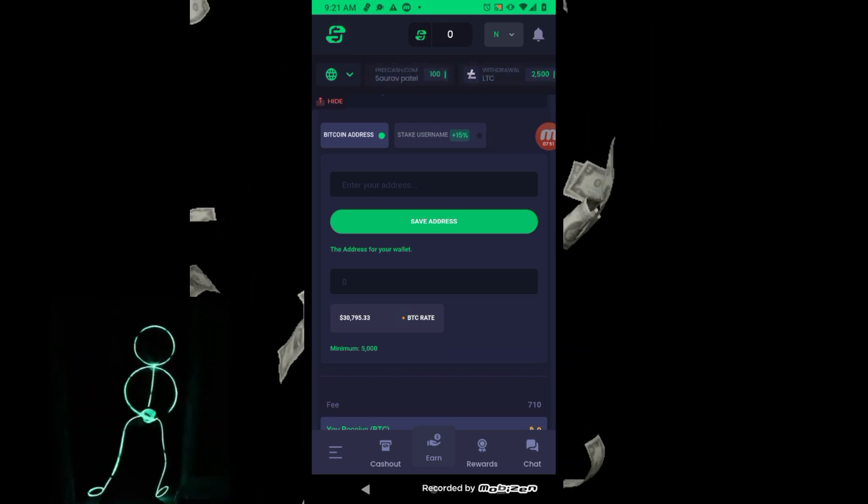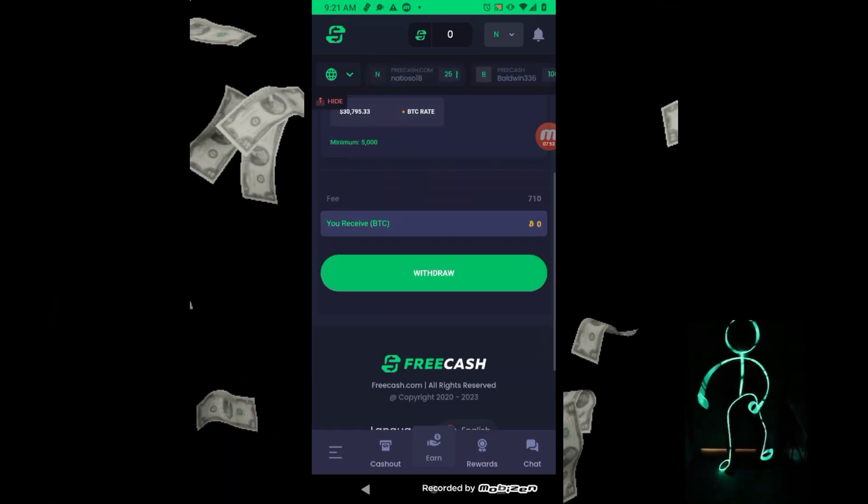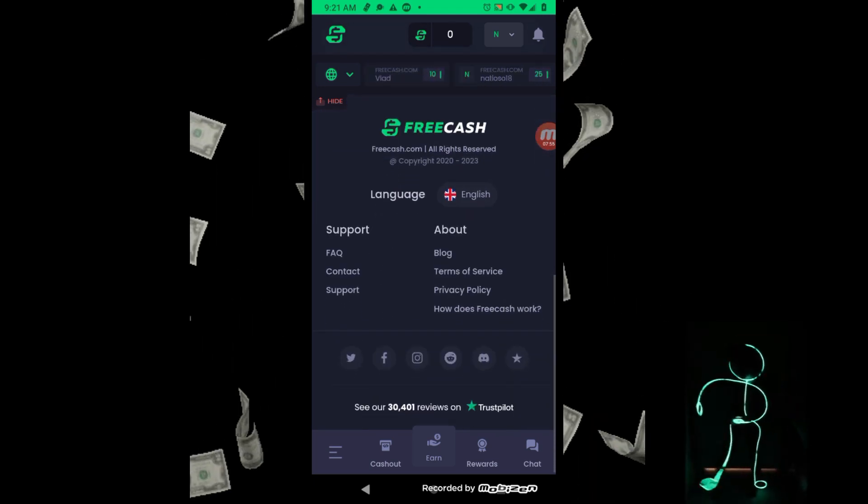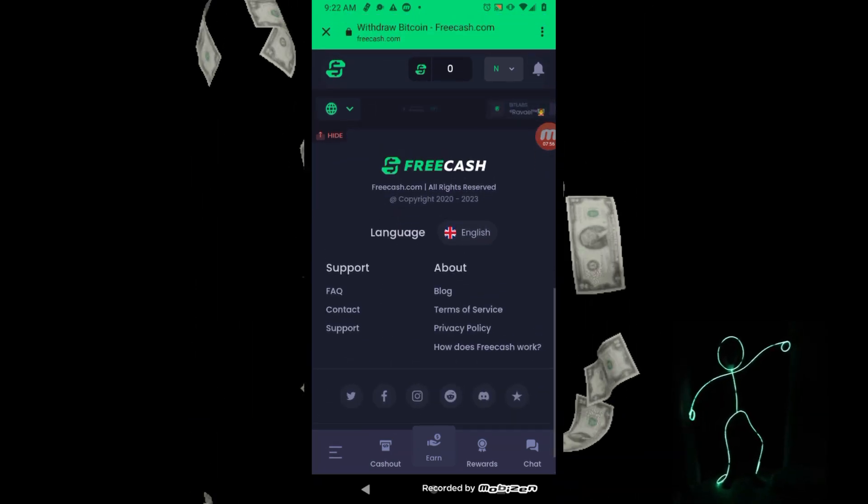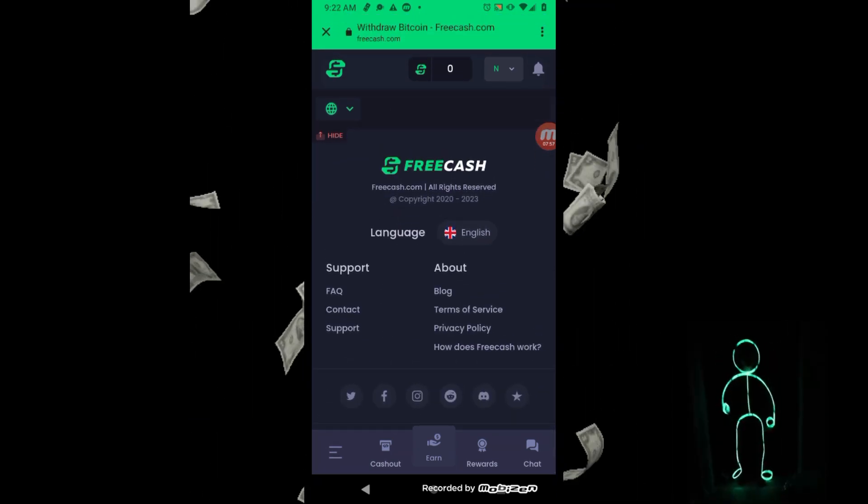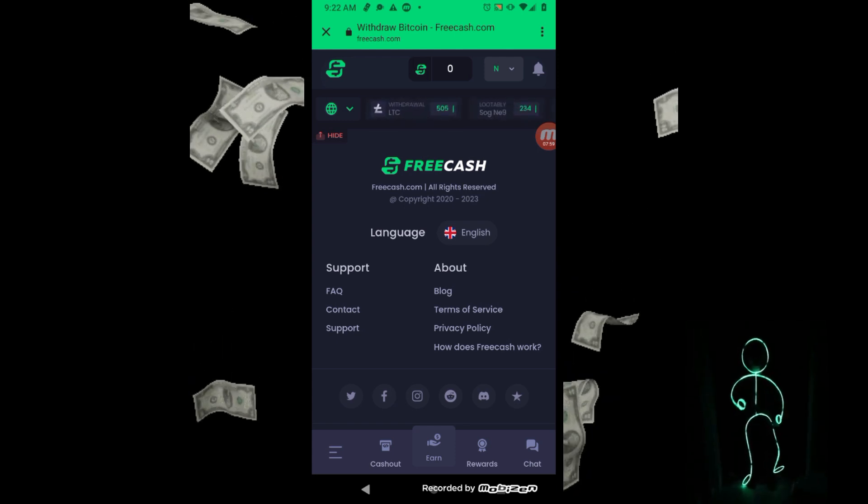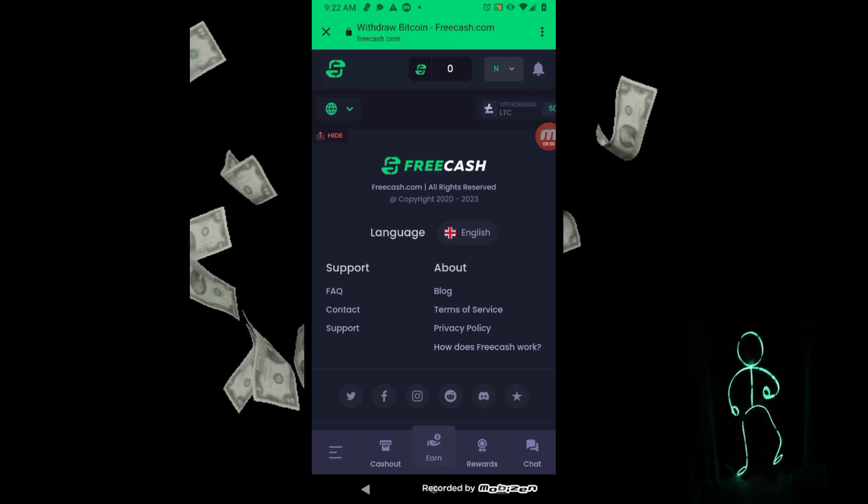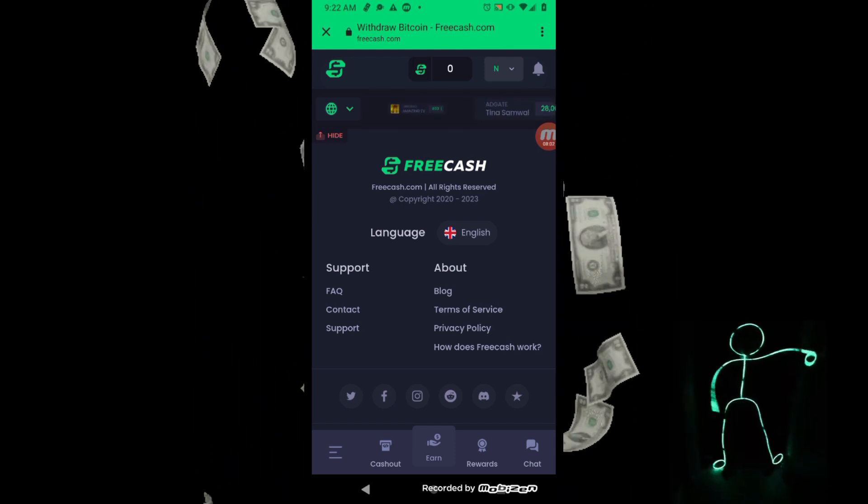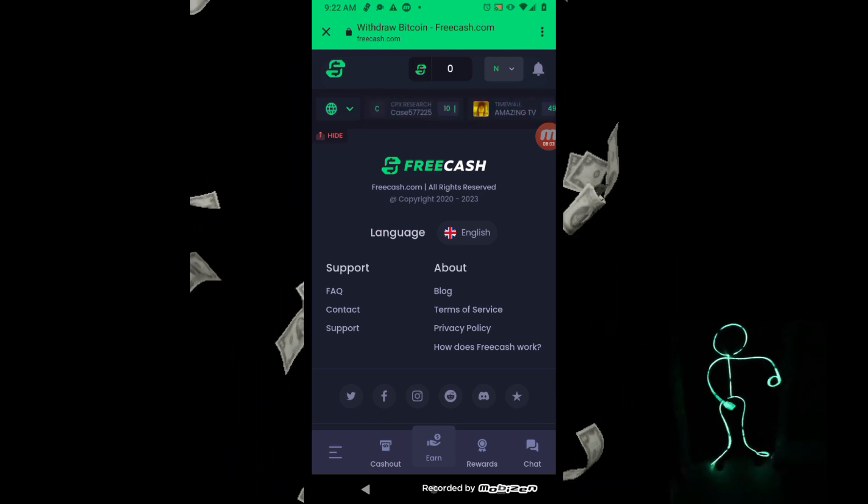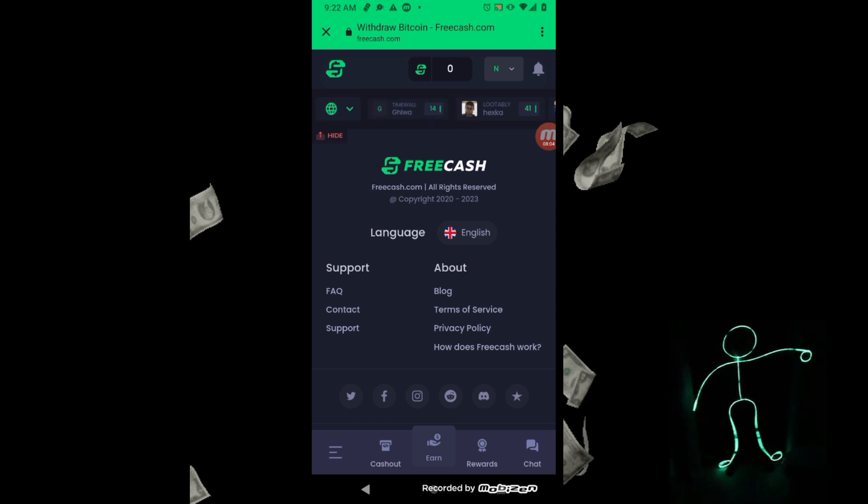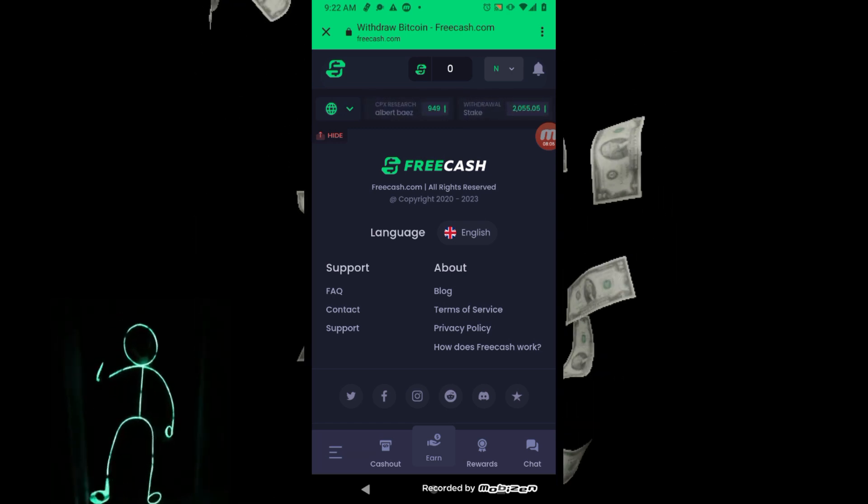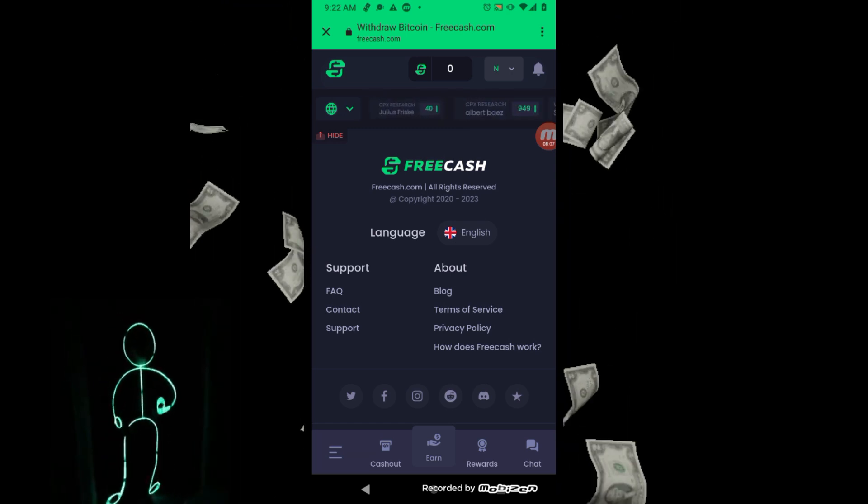And if you have any question, if you have any problem on FreeCash.com, hit me up on the messenger or leave a message under the video and I'll reply. And I'll help you out the most I can.